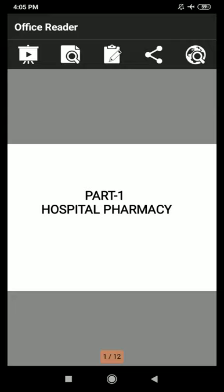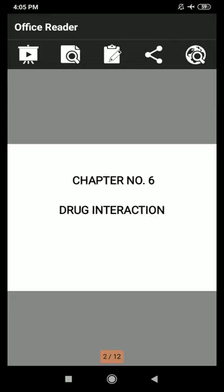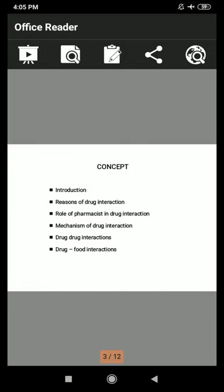Let us first briefly look at what we covered in the previous lecture. Chapter 6: Drug Interaction. In the introduction, we discussed the reasons for drug interaction: use of OTC drugs, patient non-compliance, multiple physicians, drug abuse or misuse, and potent drugs. Then the role of the pharmacist in drug interaction, and the mechanism of drug interaction — pharmacokinetic and pharmacodynamic interactions.